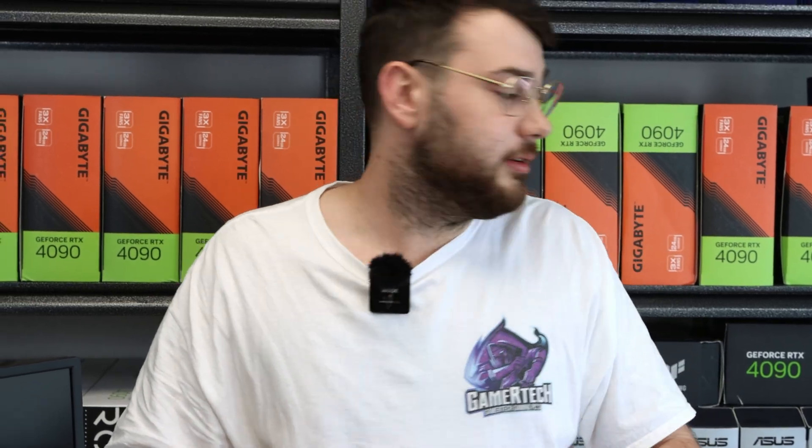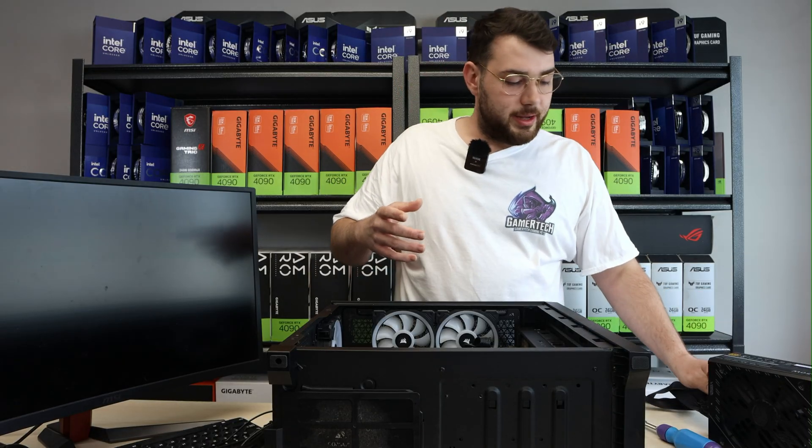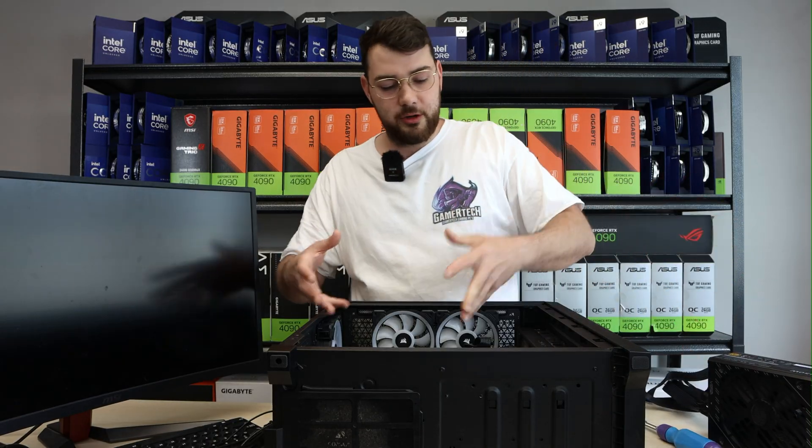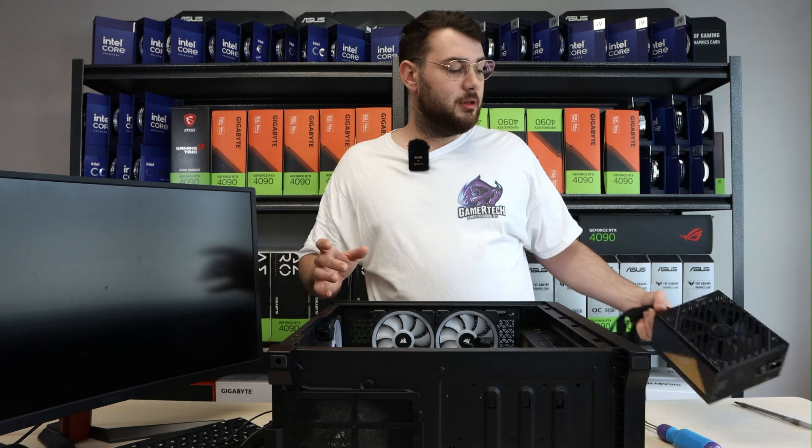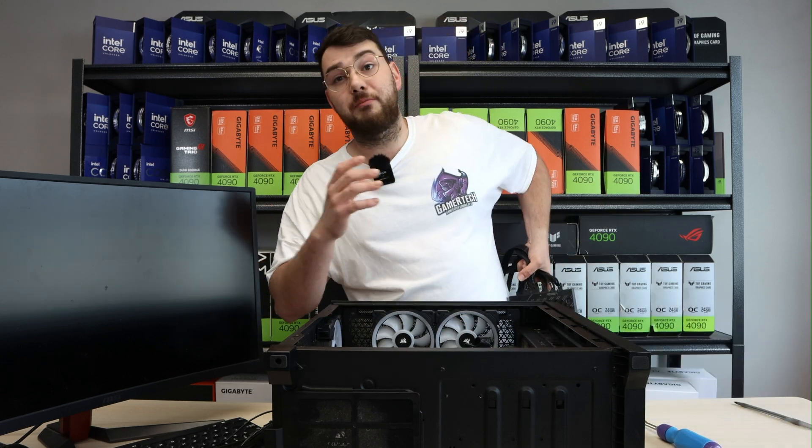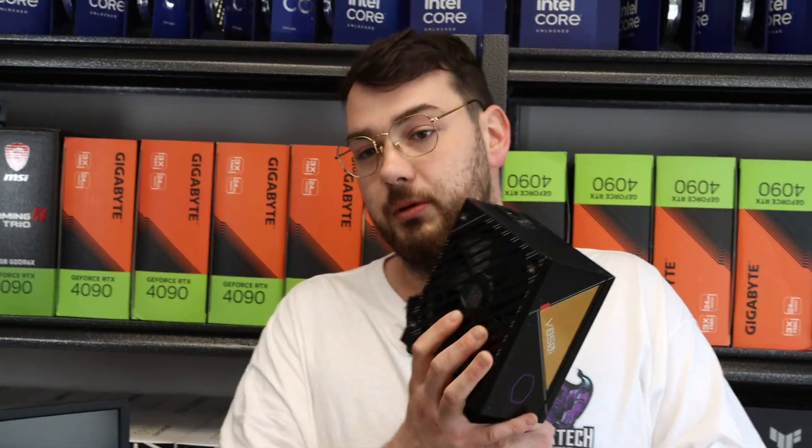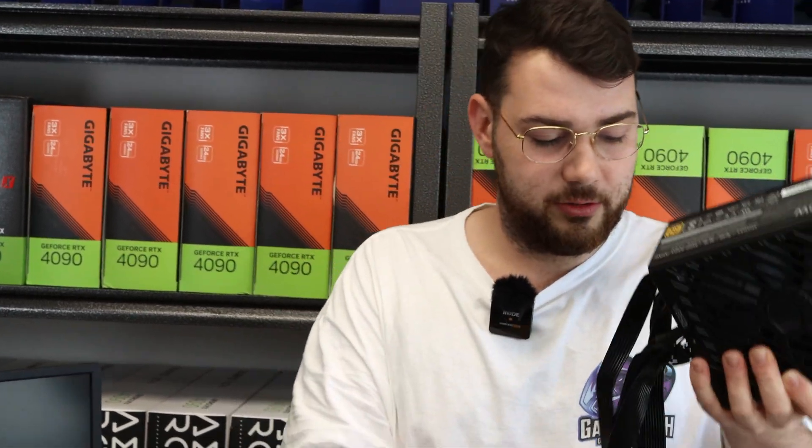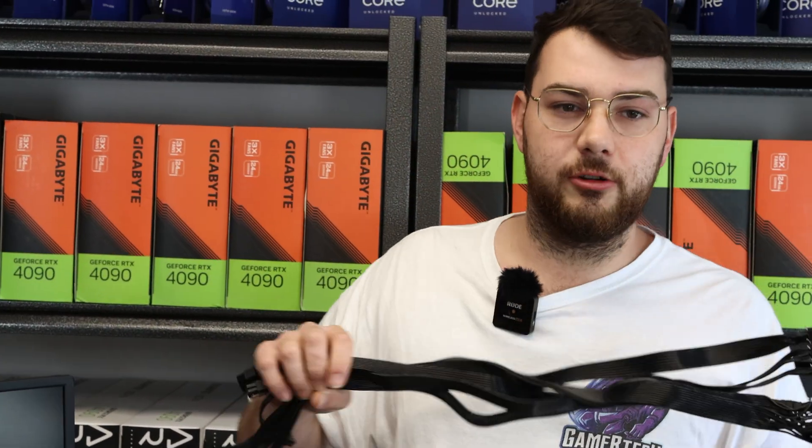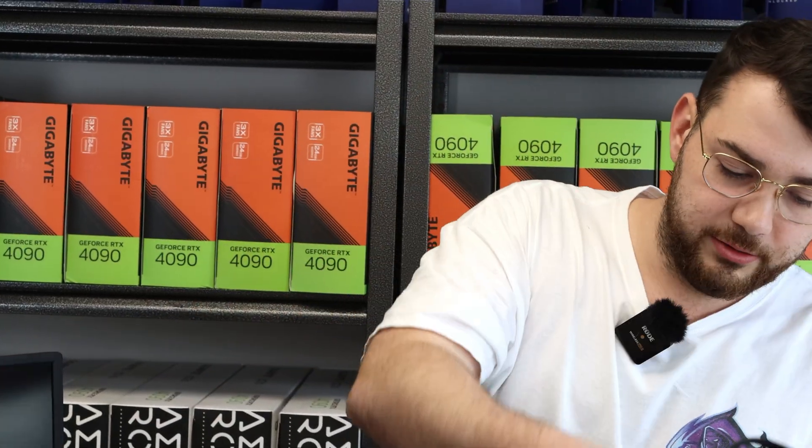I think it could be either the power supply or maybe the motherboard. So let's go ahead and get a new power supply in. Now, if the computer was turning on and it just wasn't displaying, that would be a completely different issue. But because it's not even powering on at all, it could be power supply related. First thing I'm gonna do is an external power supply.